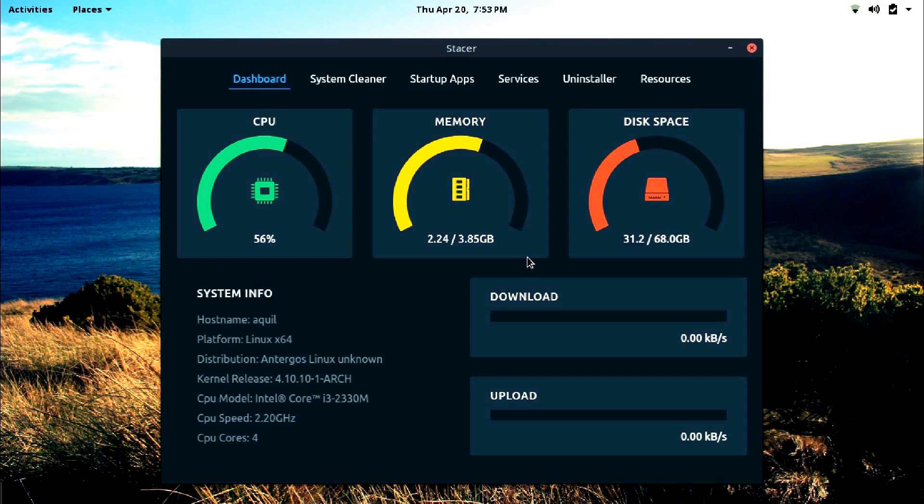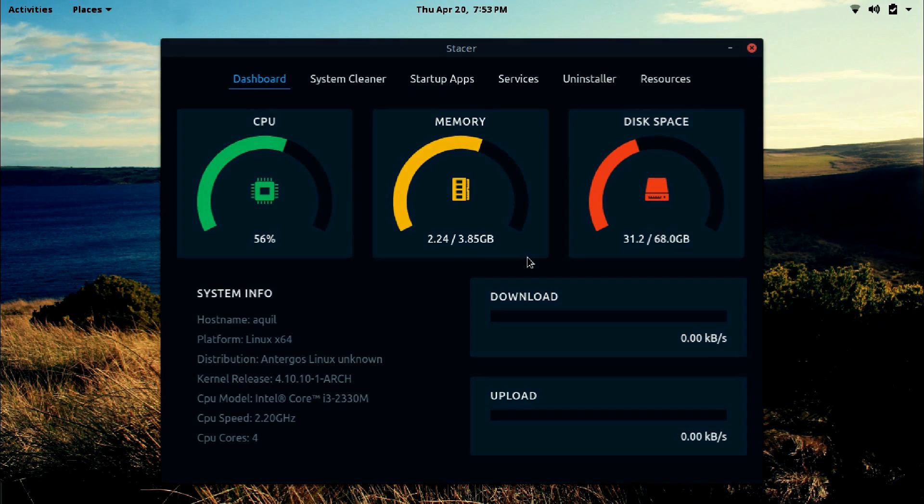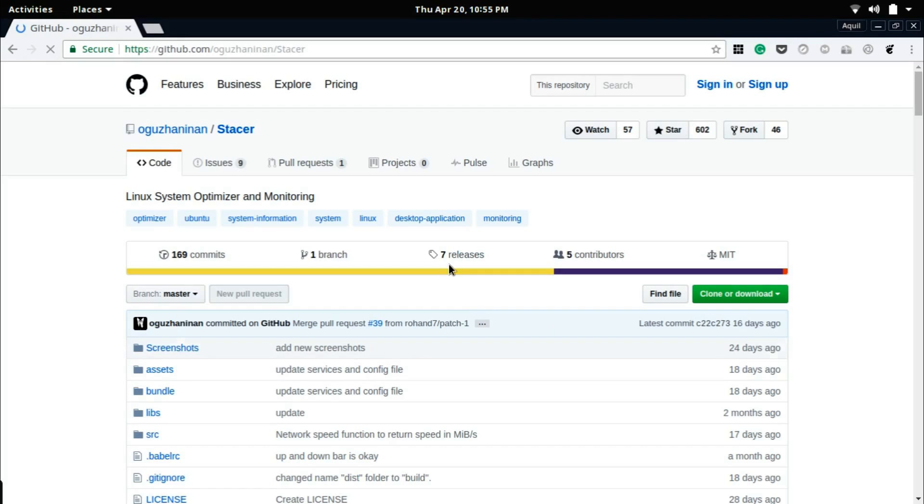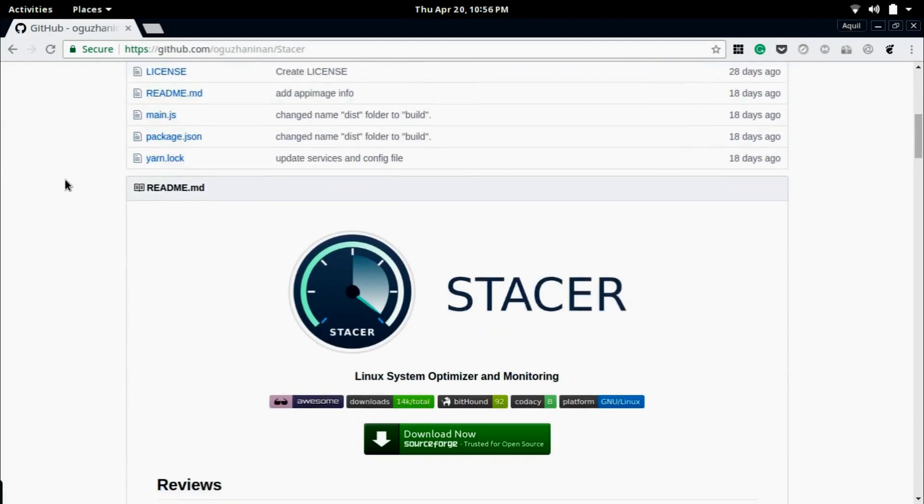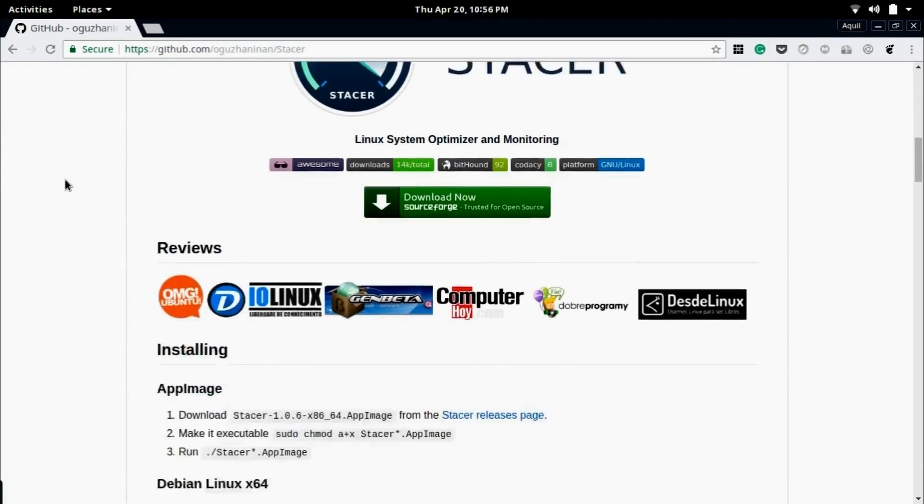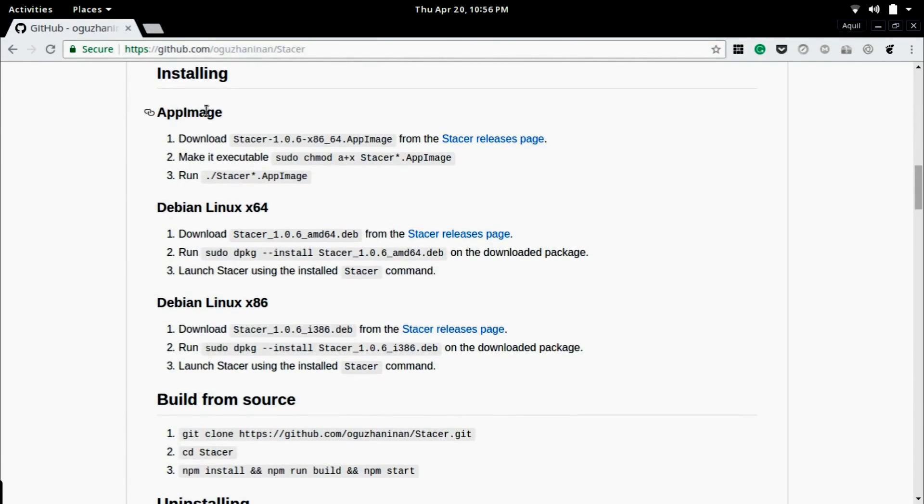So absolutely give Stacer a try. The installation instructions are given in the description. For Ubuntu and Ubuntu-based Linux distros, follow the instructions labeled under Debian Linux Intel 64 and Debian Linux Intel 86.